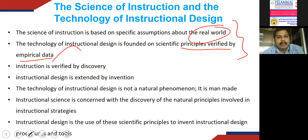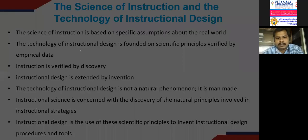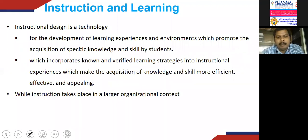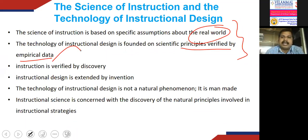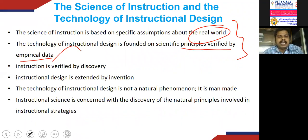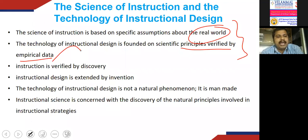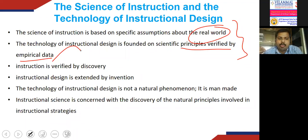Instructional design is purely man-made and is designed to serve people's needs. Design research involves inventing procedures and processes which incorporate what we learn from instructional science. These instructional design procedures are not governed by any natural law; they are developed by creating inventions to make them work better, but they must incorporate the scientific principles involved in instructional strategies.